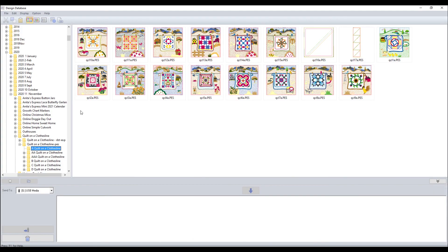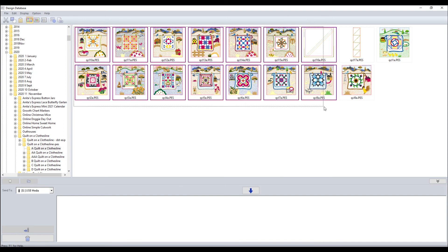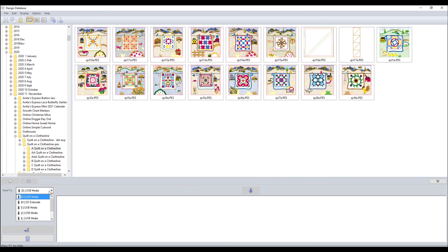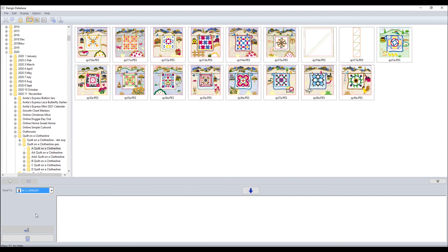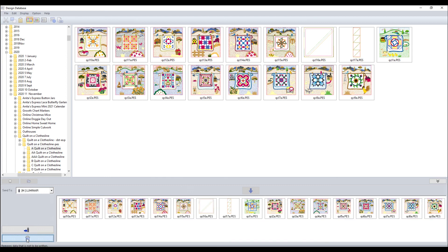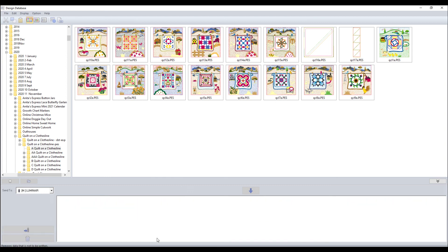I can also take all of these, select the whole works. I better find the right thumb drive here. I've got this thumb drive. Hit here. And now all of those designs are on my thumb drive if I want to take it to my machine. Or if I don't want to take them, I can trash them and they're out of my thumb drive but they're still here.